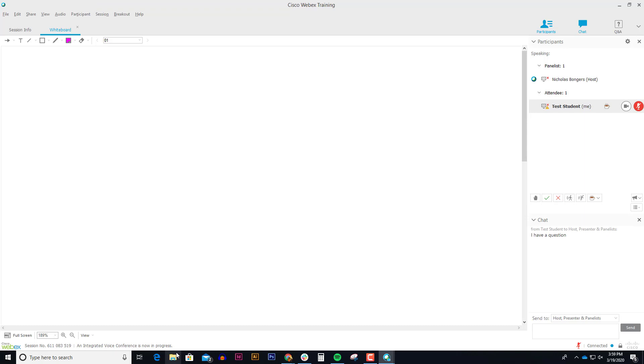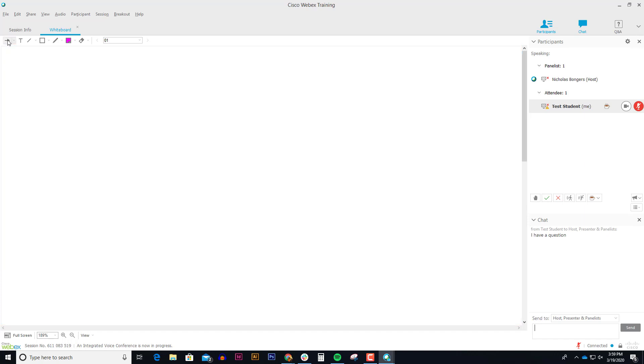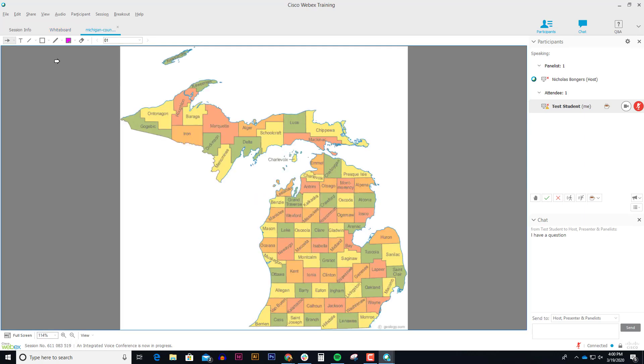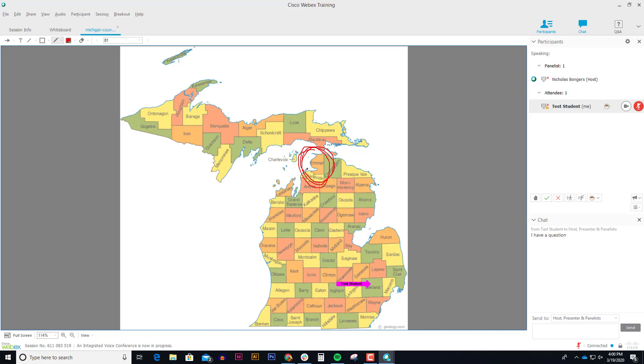Your professor might bring up a whiteboard or maybe bring up an image and want you to point at something. There's an arrow in the upper left corner of the annotation that allows you to click on certain things on an image that they might want you to point at. So for example, if they wanted you to point to where you lived, you could point to Oakland County or if they wanted you to circle Emmett County, you could grab the certain color that you wanted and your pencil and you can circle Emmett County. These are just some interactive things that your teacher might be asking you to do.